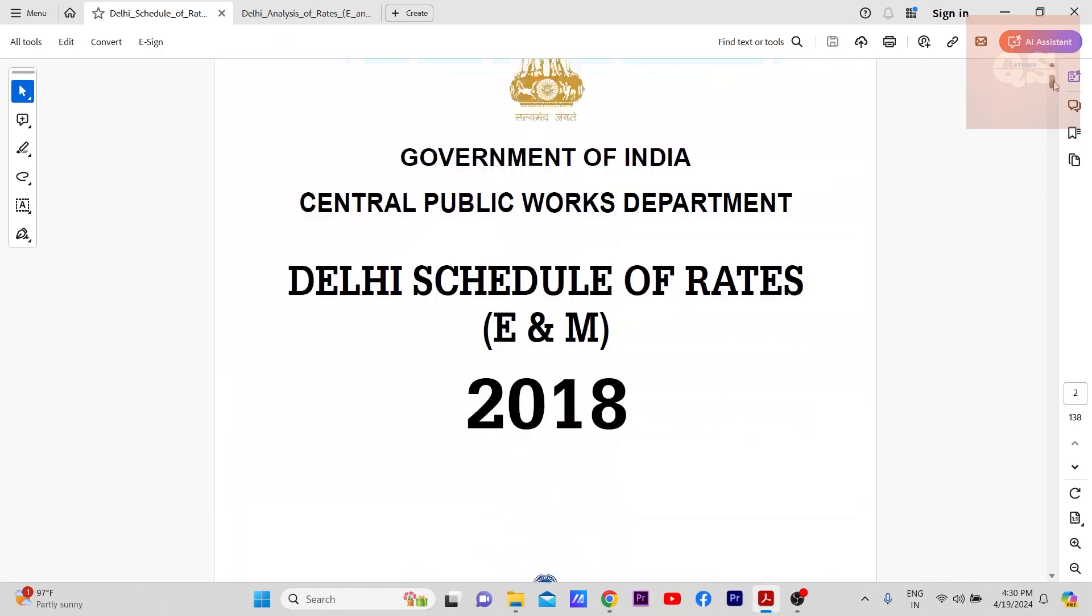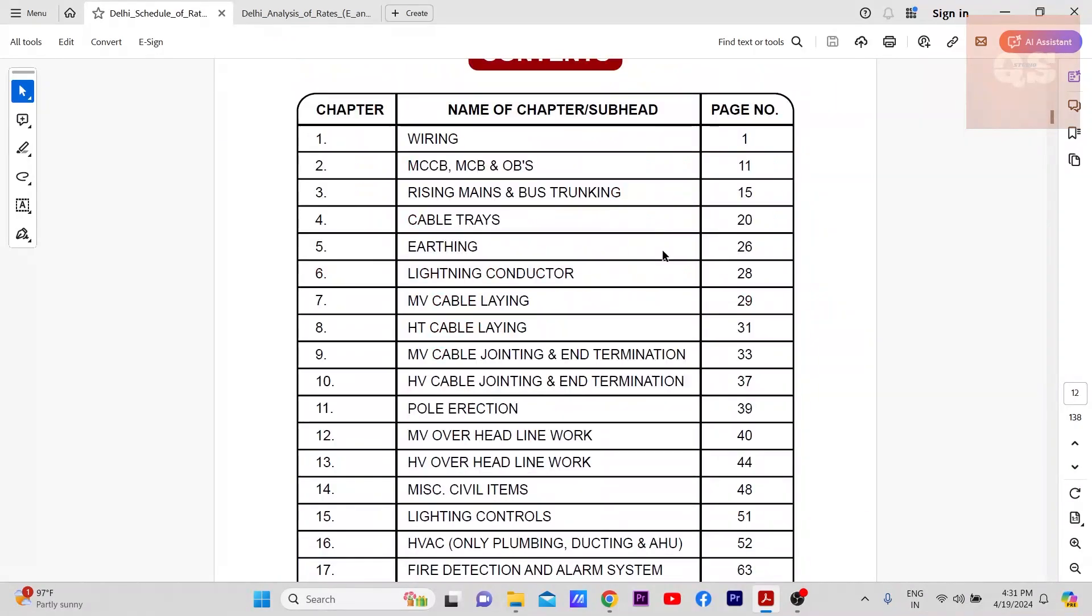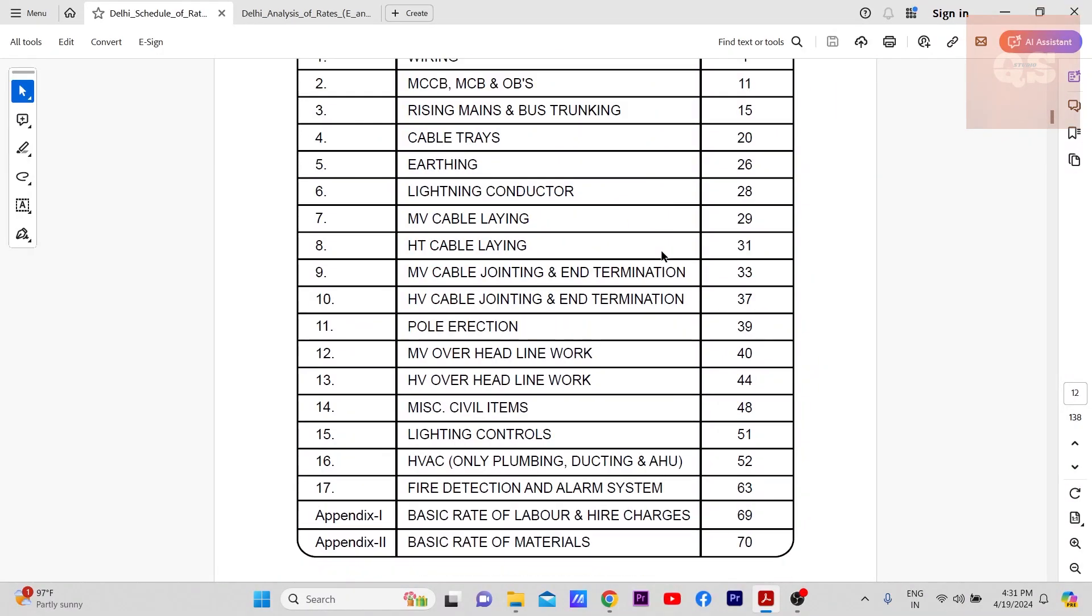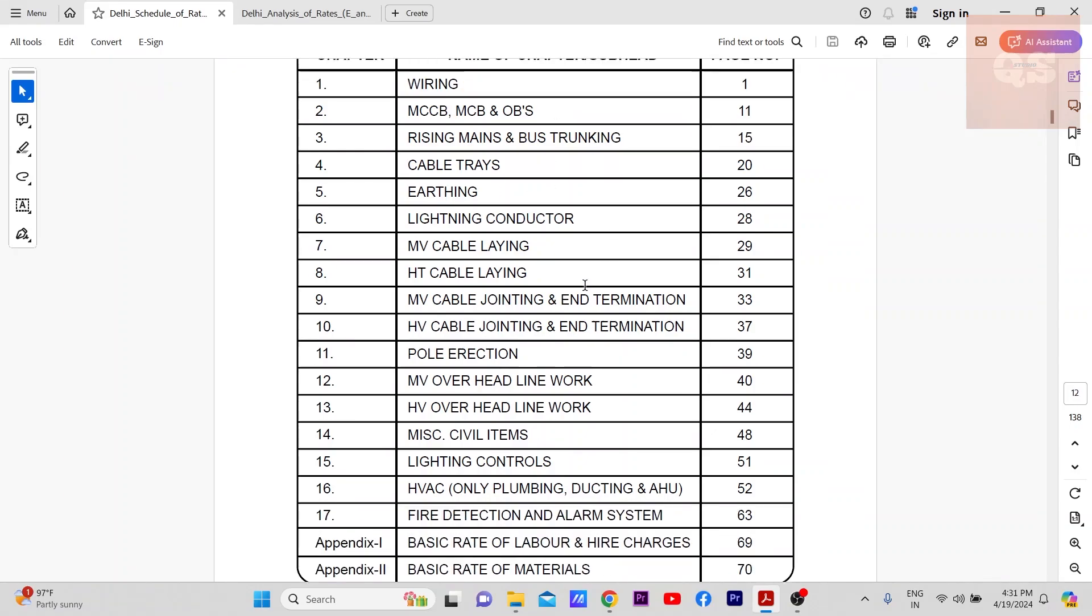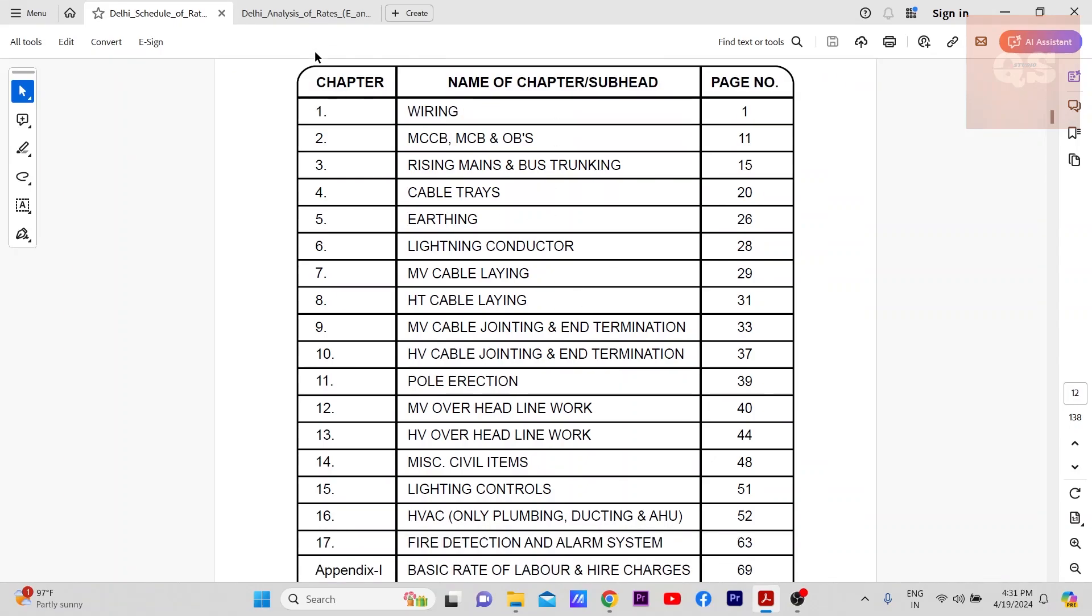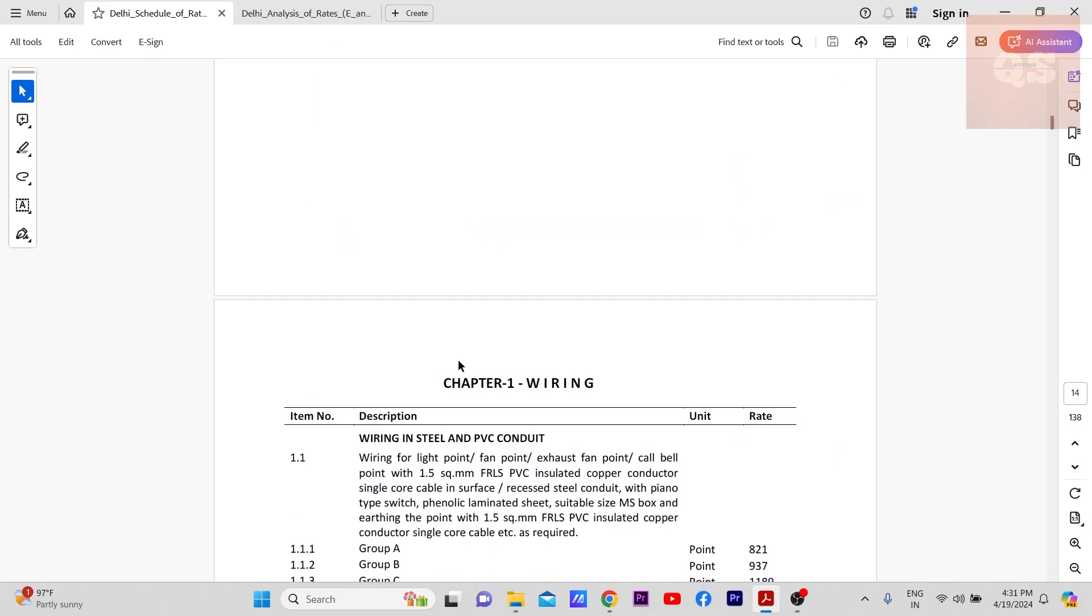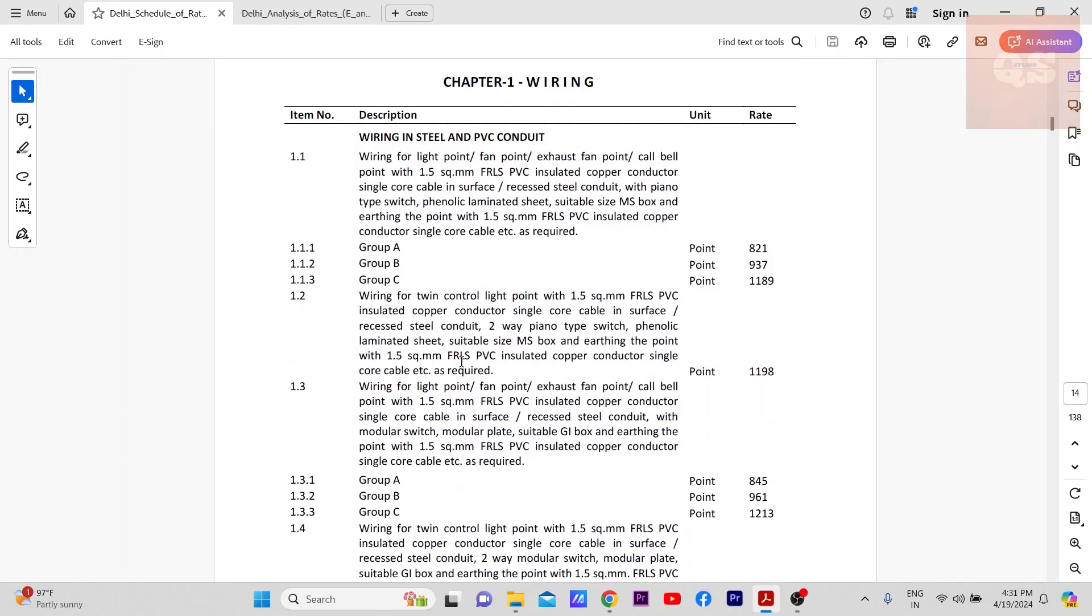Basically schedule of rates, if you see the content of it, these are the contents. You have different mechanical and electrical works mentioned. If you see the schedule of rate means for each type of work they have put the rates. For example, wiring in steel and PVC conduit. This is for the wiring works and they're differentiated in different groups. For that, Group A it will be 821, Group B it will be 937, Group C will be 1189.